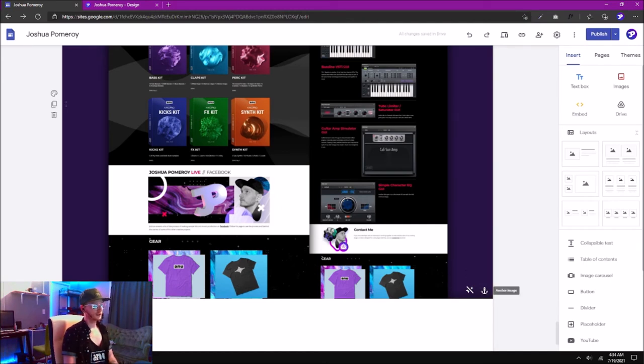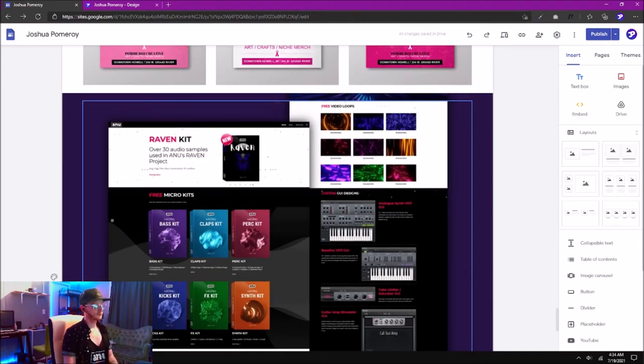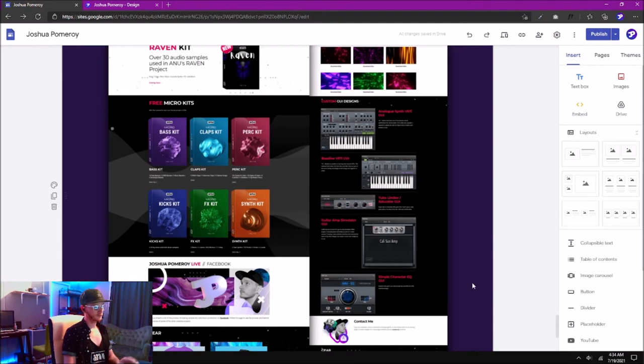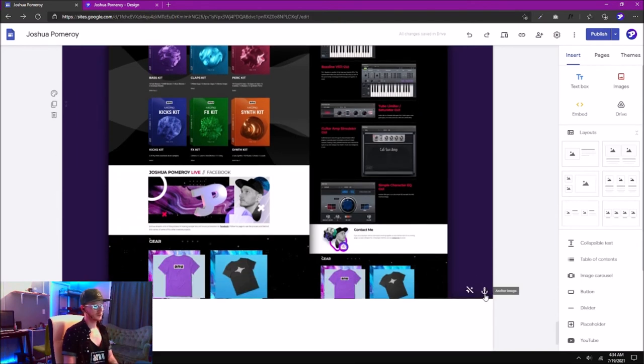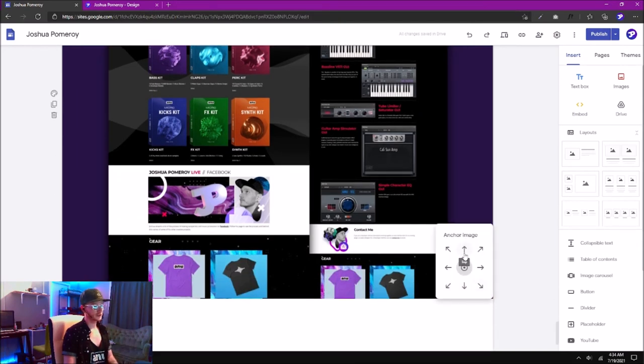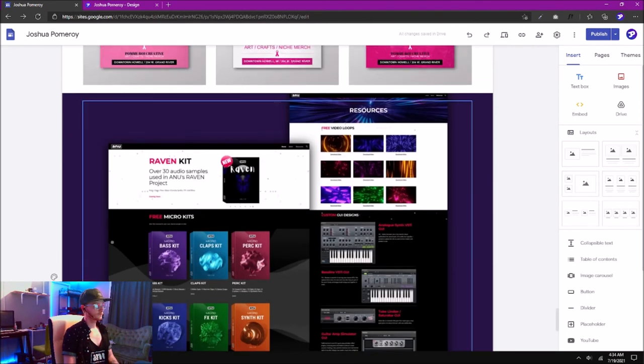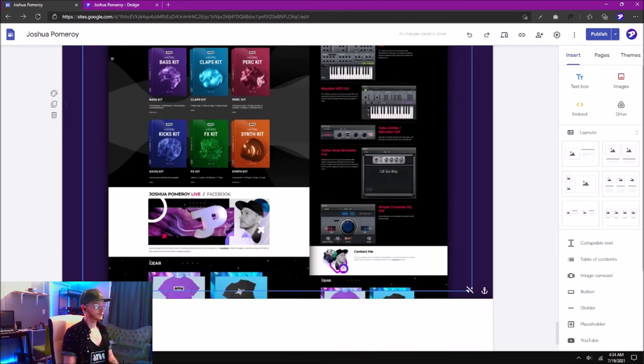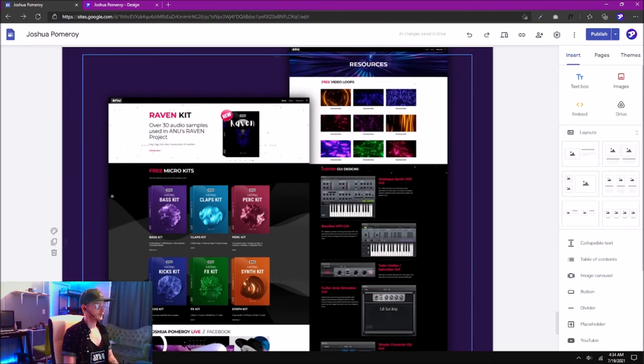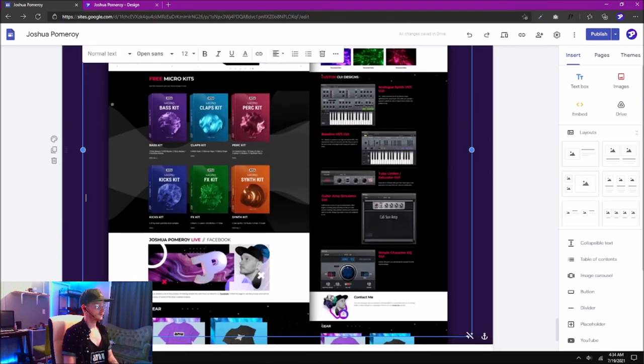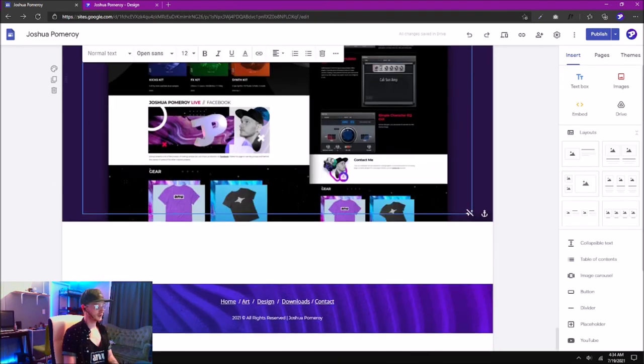And depending on the photo, you can adjust your anchor, and this will anchor the image. I want to anchor it, in this case, to the top, so the top doesn't get cut off, just the bottom.